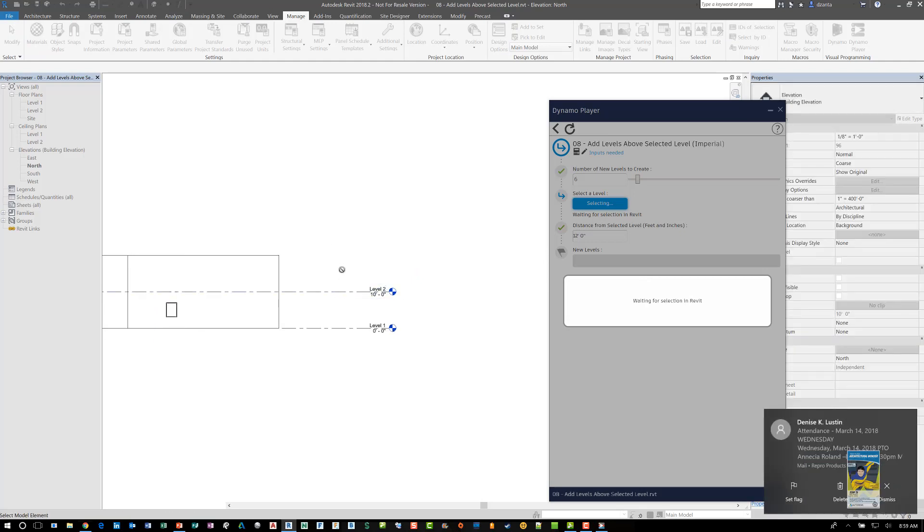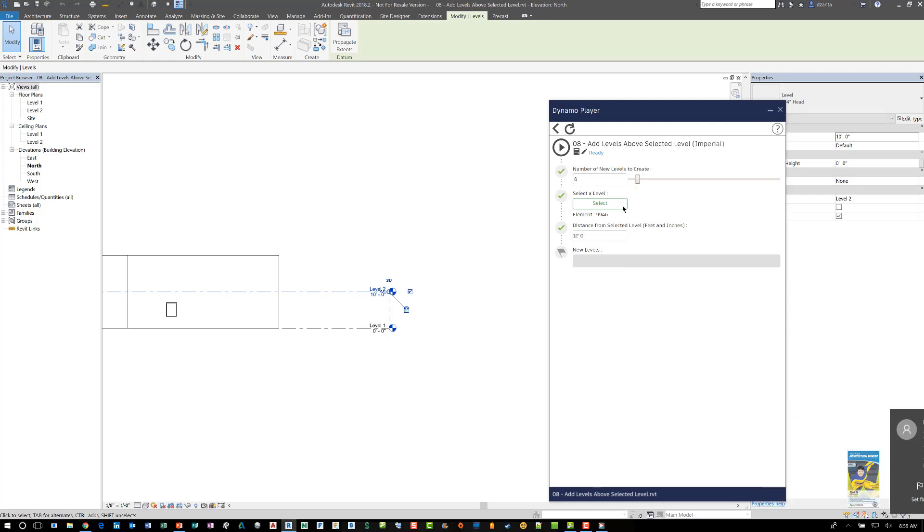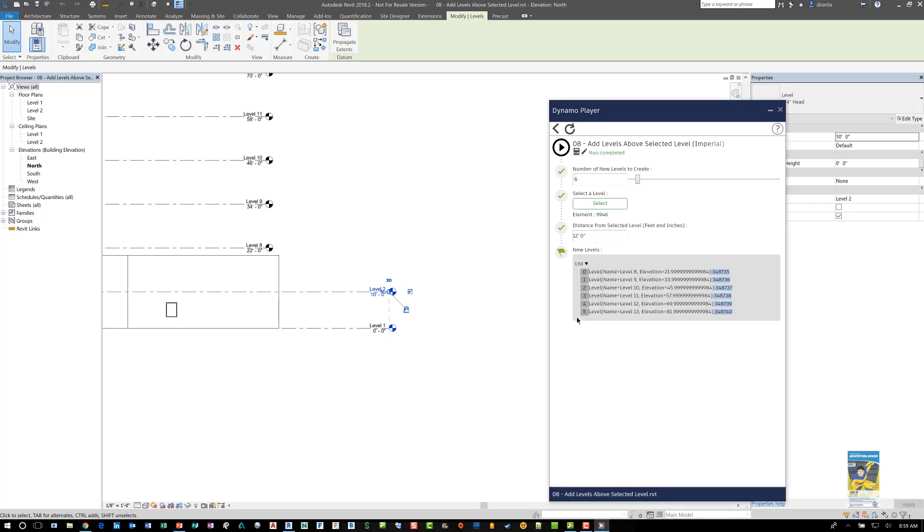And then it says waiting for input from Revit. So which means that you have to select a level. Now, if I click this level two, it automatically knows what level to work with. And before you can actually get the new levels, you have to run the script. So if I click Run Script, it'll generate all the new levels automatically based upon that height difference. And it's created and they also give you the specific Revit ID number for those objects.